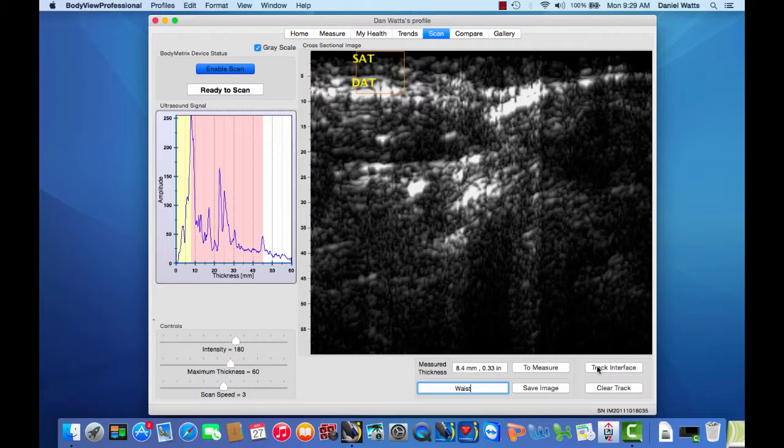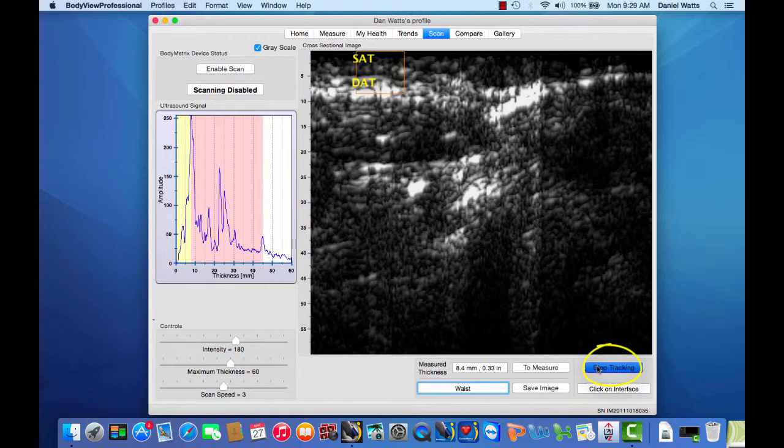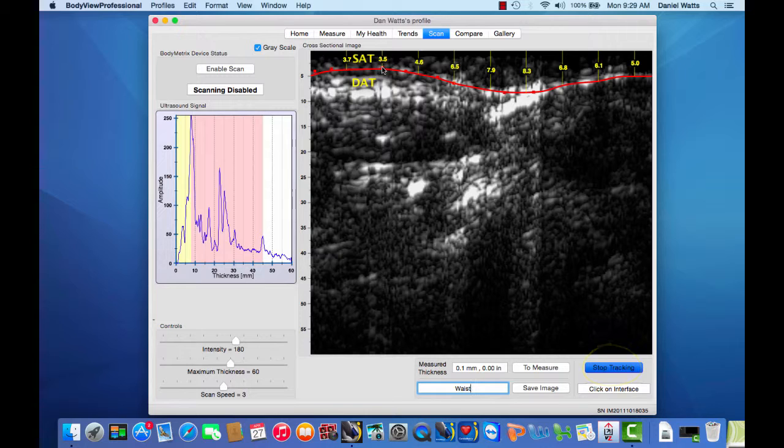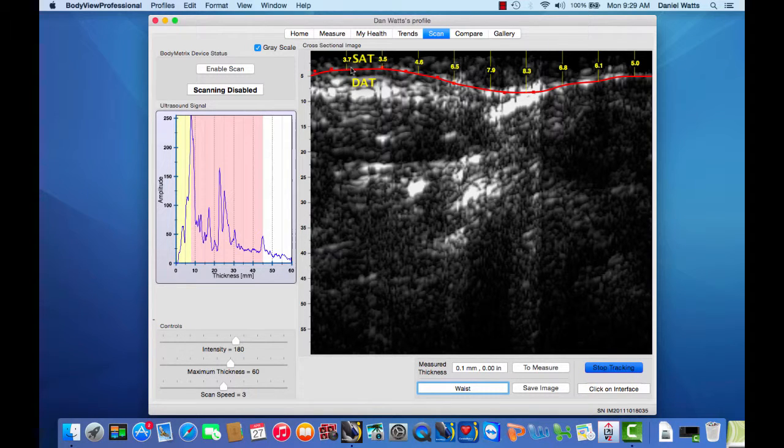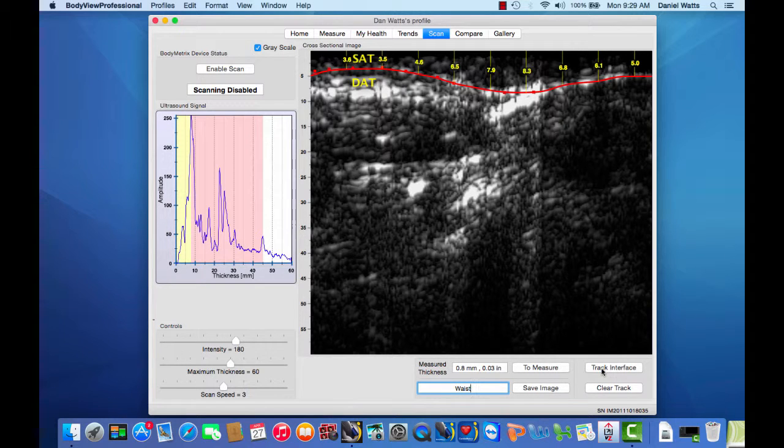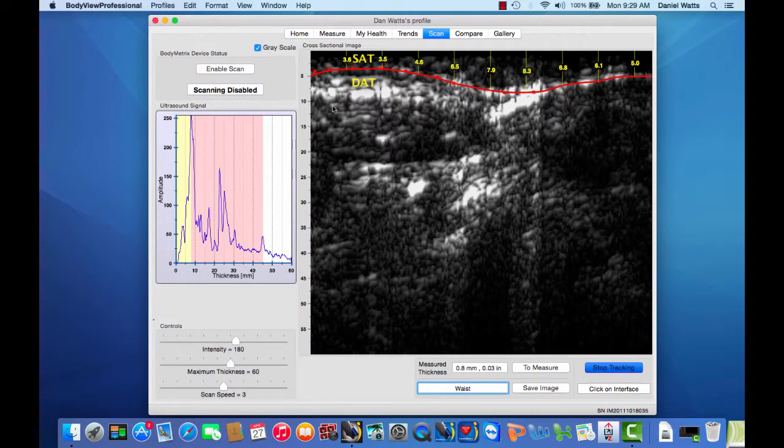We can track and quantify these layers by clicking the track interface button and placing your cursor anywhere on the fascia signal and clicking. If you need to adjust the tracking, simply click where you want to move it, and when you're done, click on the stop tracking button.